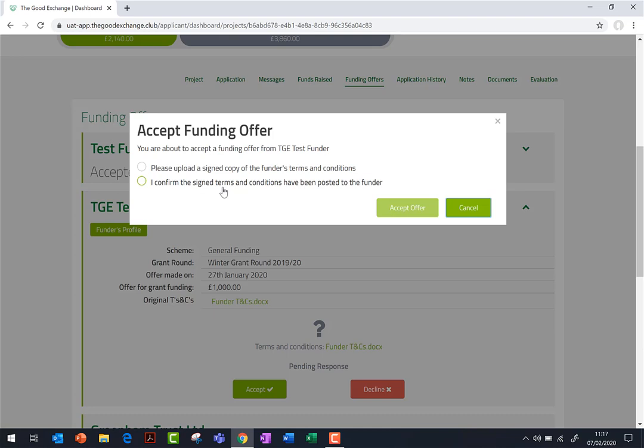If you choose to post them, do ensure that you post them to the funder as soon as possible. Once finished, click Accept Offer.